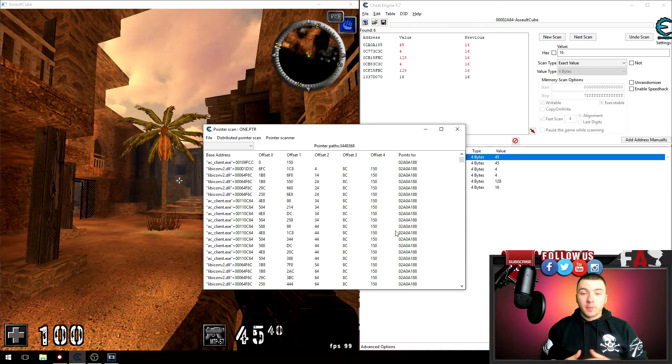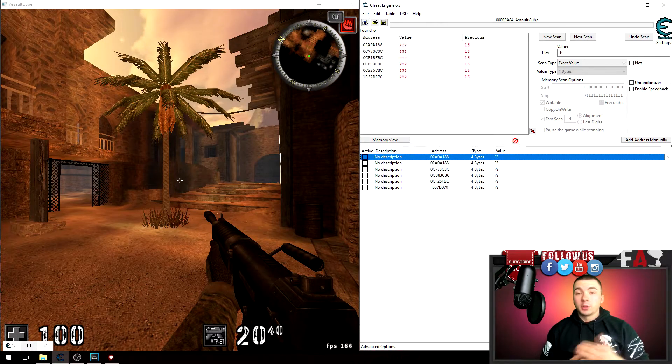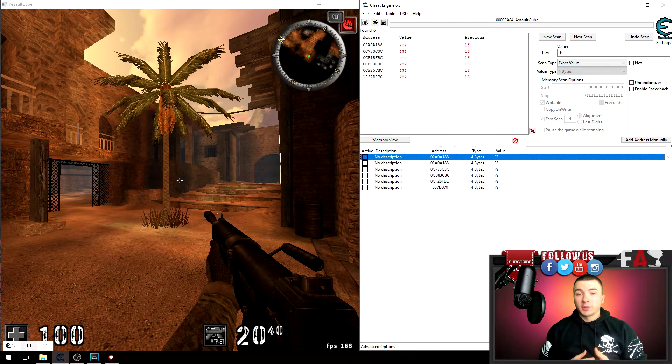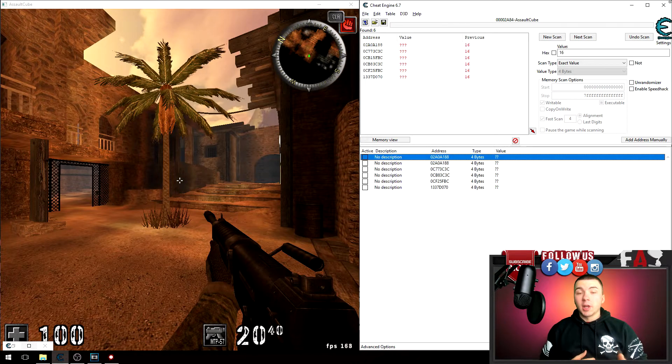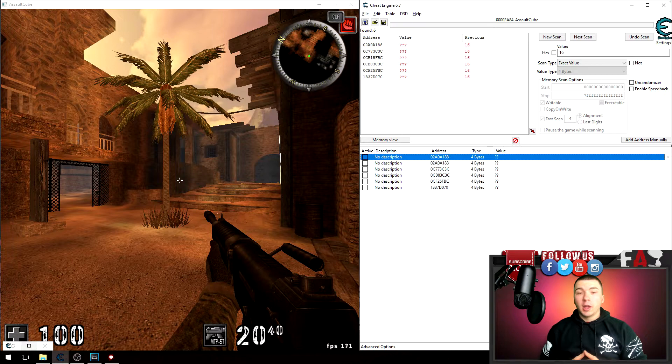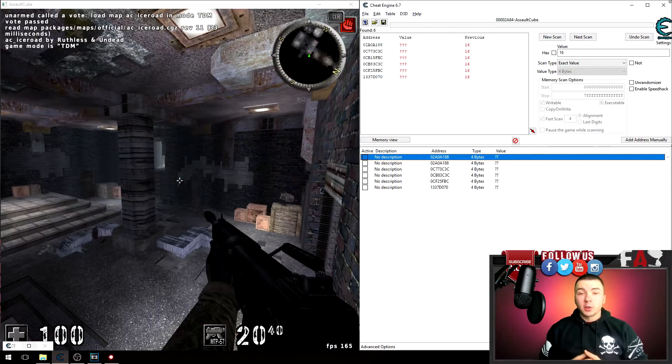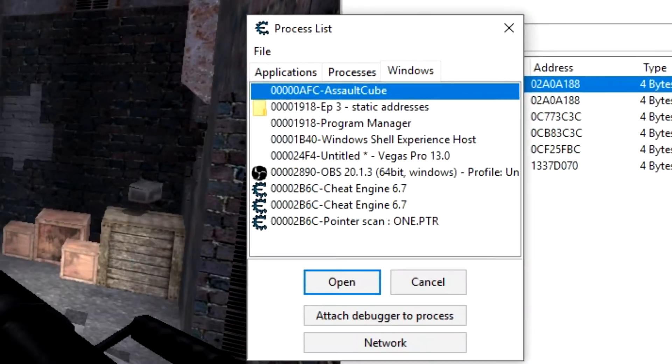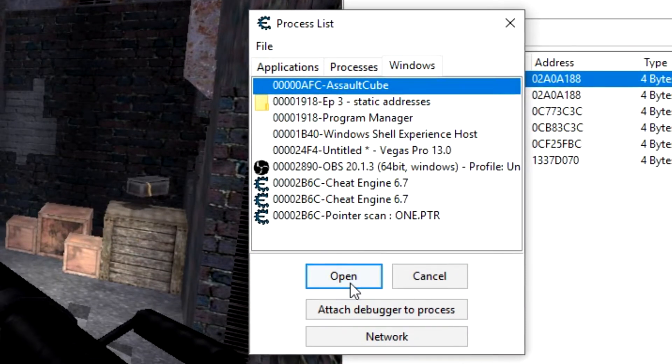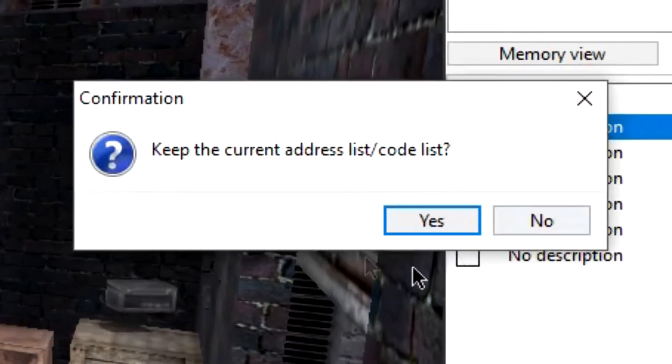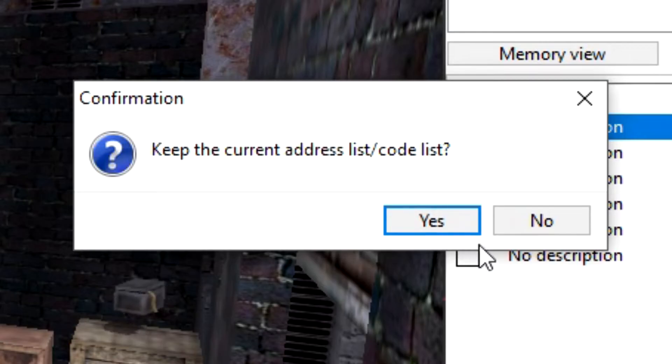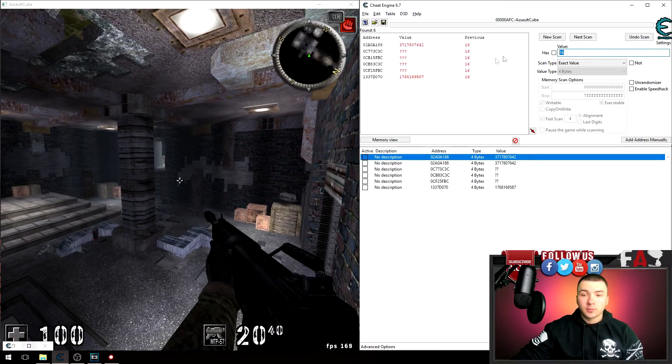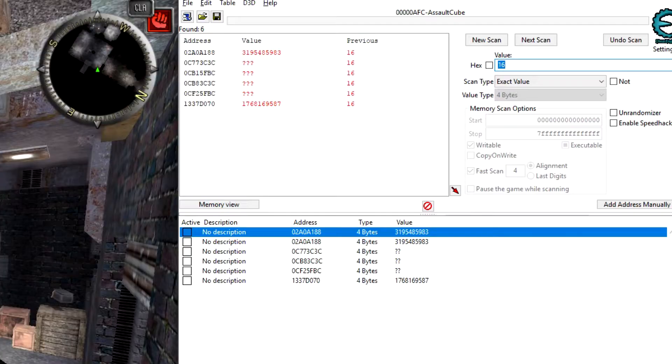Now to reduce our results we have to close out the game and reattach our process to the game again. However, we're gonna keep the addresses that we have now. So I'm gonna go ahead and restart Assault Cube and I'll show you what I'm talking about. Alright, so just restarted Assault Cube. So the next thing I'm gonna do is attach my process again. Go to the attach process button, go to Windows and Assault Cube and click open. And it's gonna ask you, do you want to keep the current address list code list? This is very important, so click yes.